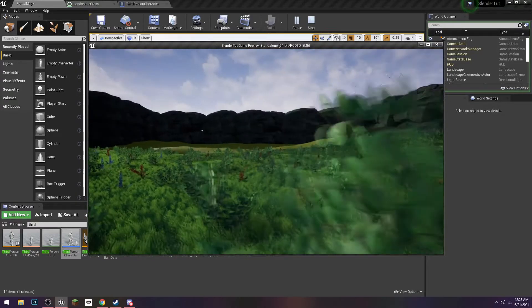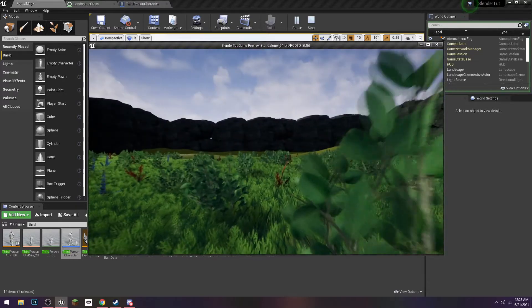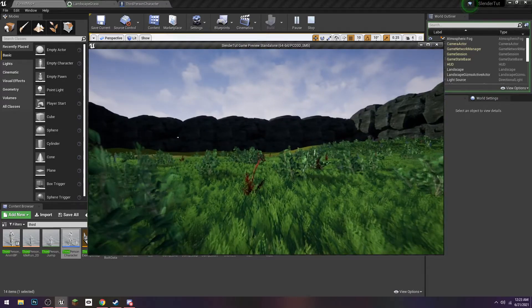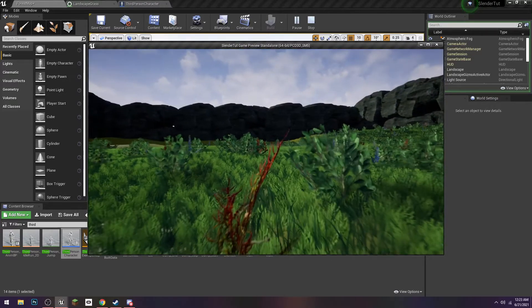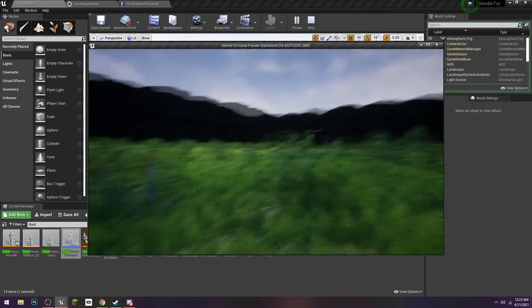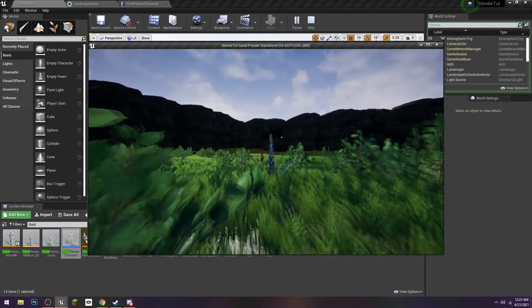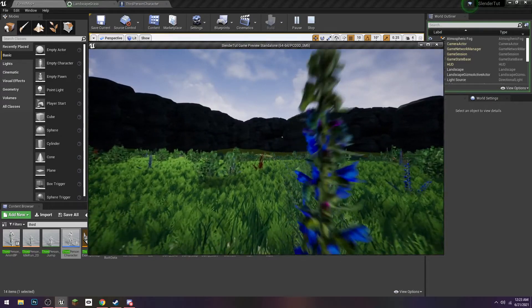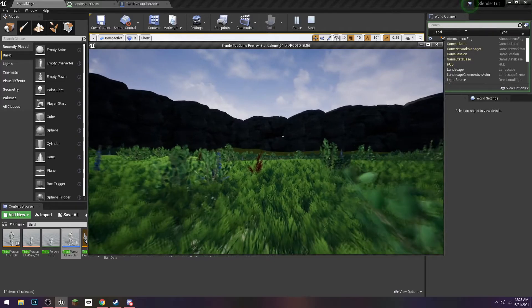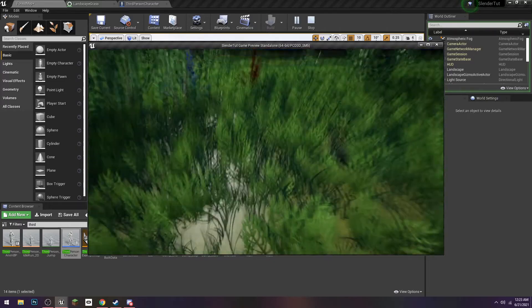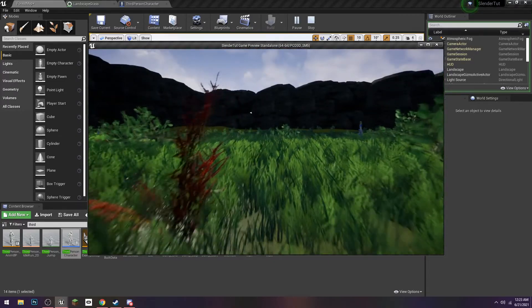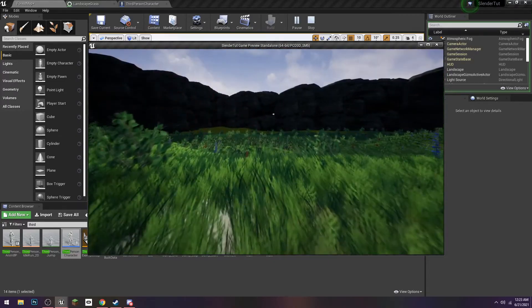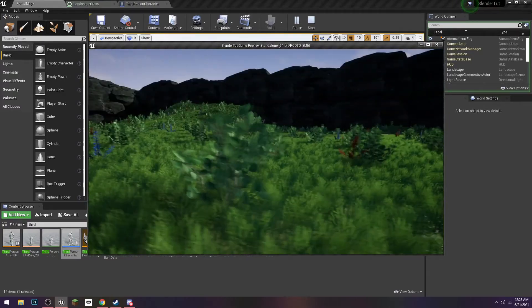Yeah, you'll notice that the landscape over there is flat. That's because of the culling distance. Again, once we add trees, it'll look better. But you can also change the culling distance in the landscape grass at the top there, where we added all this. You can change the culling distance if you want to be able to see it from further.